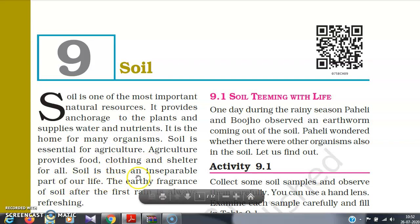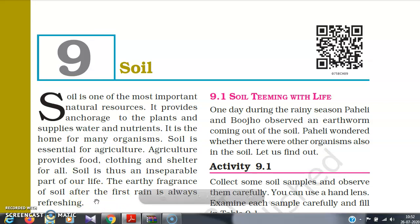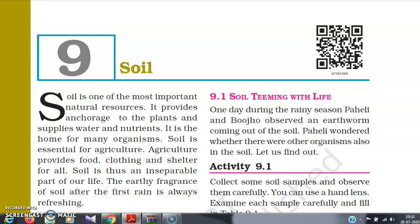Soil is thus an inseparable part of our life. The earthy fragrance of soil after the first rain is always refreshing. Without soil, agriculture is not possible, and without agriculture, our food cannot be produced. We cannot survive without food. Many people earn their living by agriculture, so their clothing, shelter — everything is dependent on the soil. Soil is also the shelter for an innumerable number of organisms.